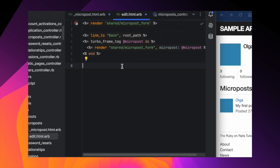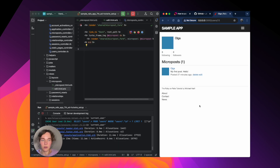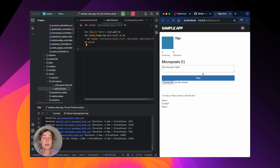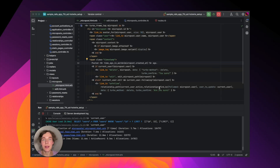Please note that the frame ids passed to the turbo frame tag helper should match on both pages. Now when we click on the edit link the controller responds with a turbo frame and we see a micropost form instead of the micropost content, and we can edit its text. We've learned how to implement in-place editing, but what if you want to update multiple elements on the page with a single click?